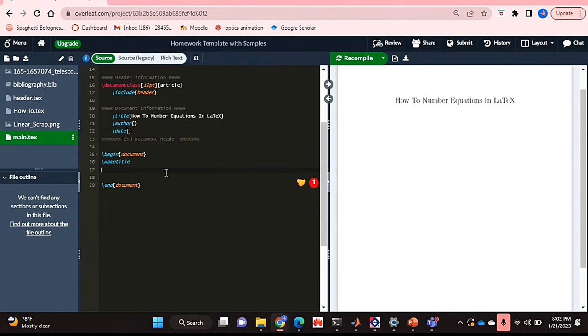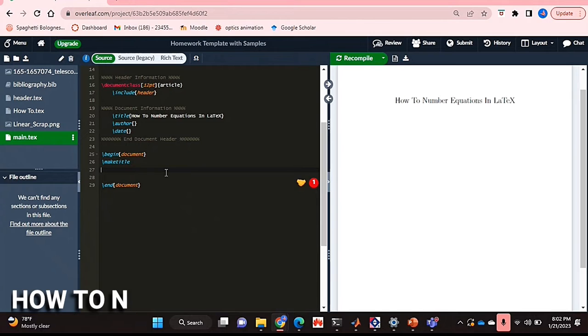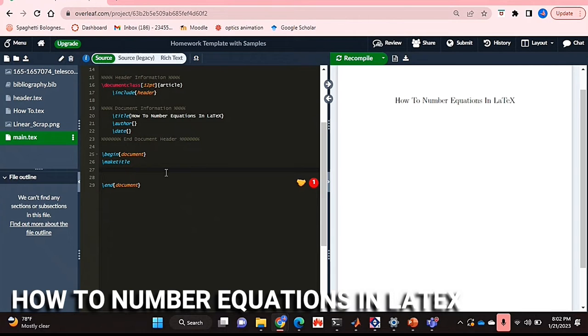Hello and welcome back guys. Today I'm going to be showing you how to number equations in LaTeX.